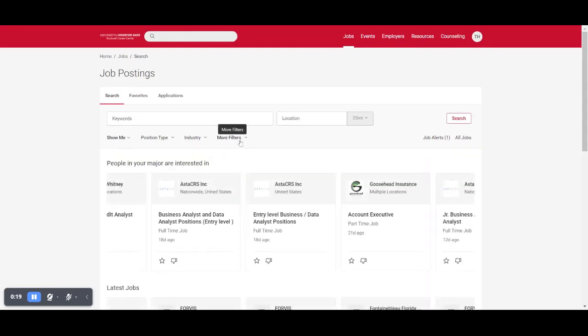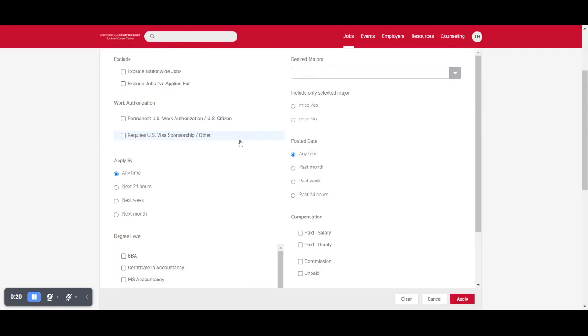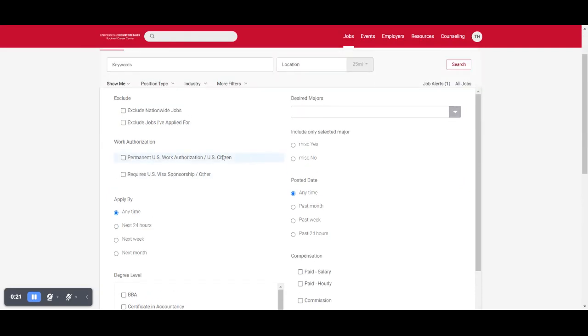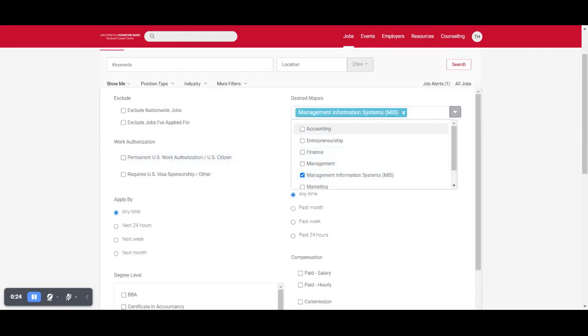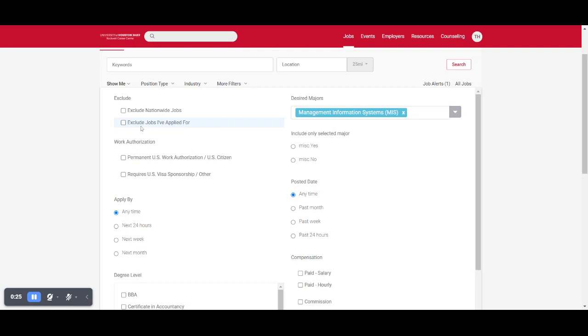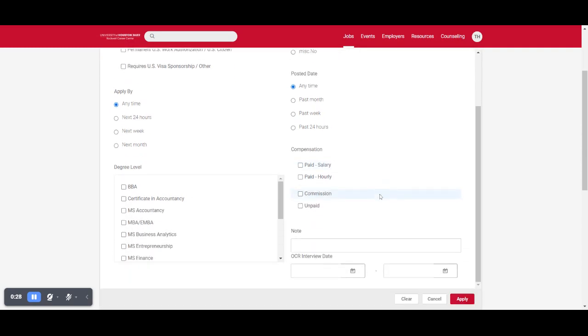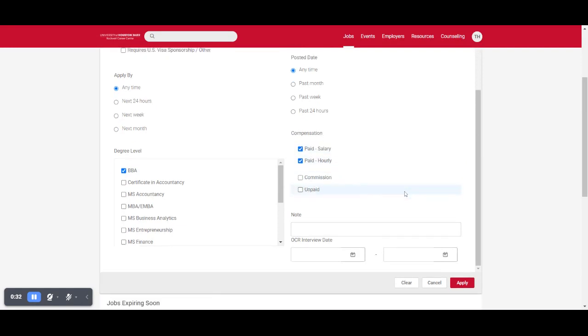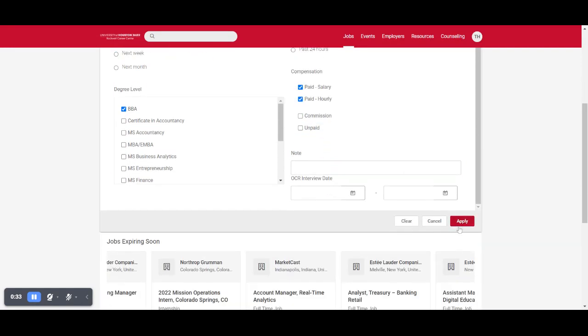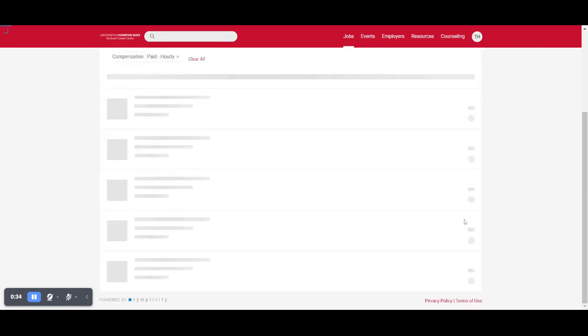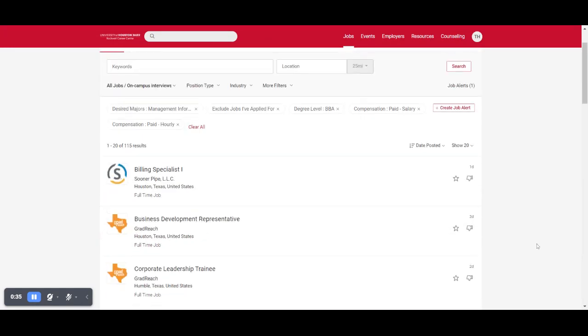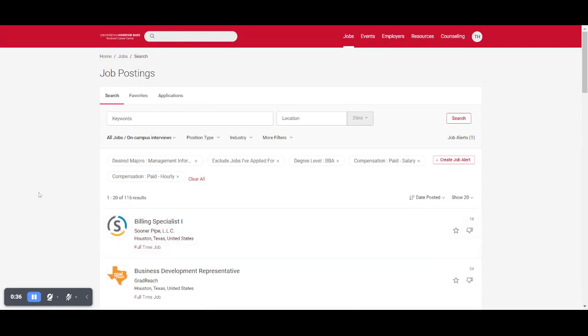What I like to do is add more filters so that you can pick out your specific major. You can exclude jobs that you've already applied for or just narrow it down by your degree or perhaps the compensation level that you're looking for, and then just hit apply and the jobs are filtered.